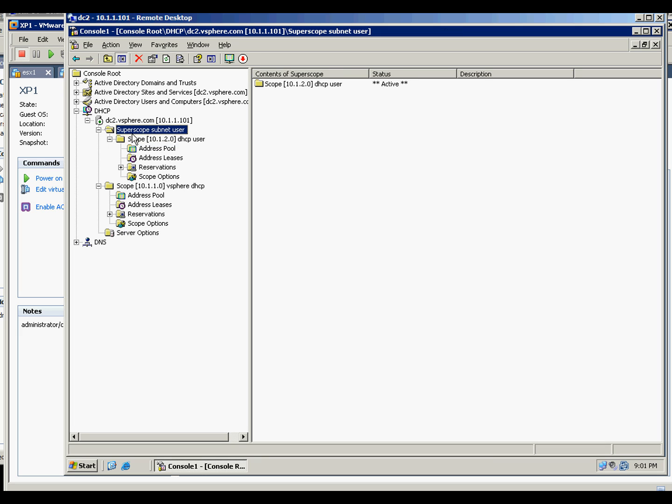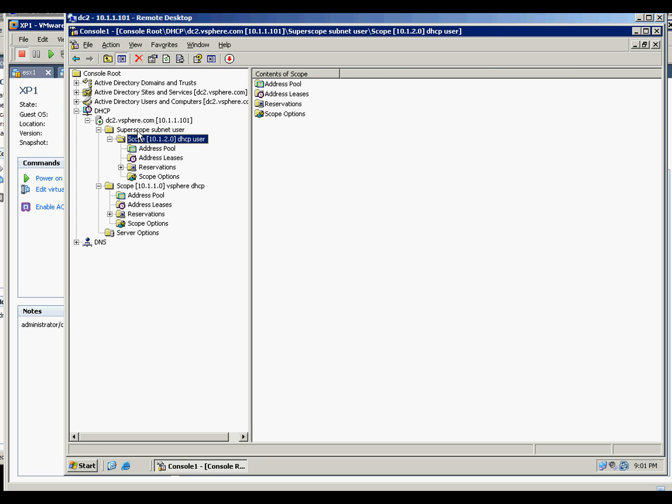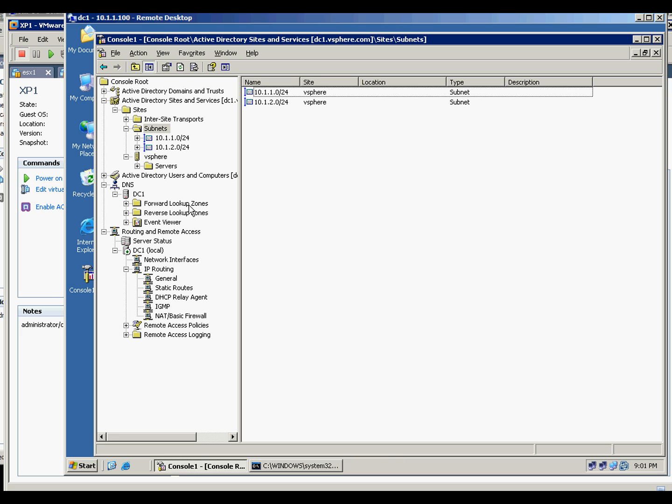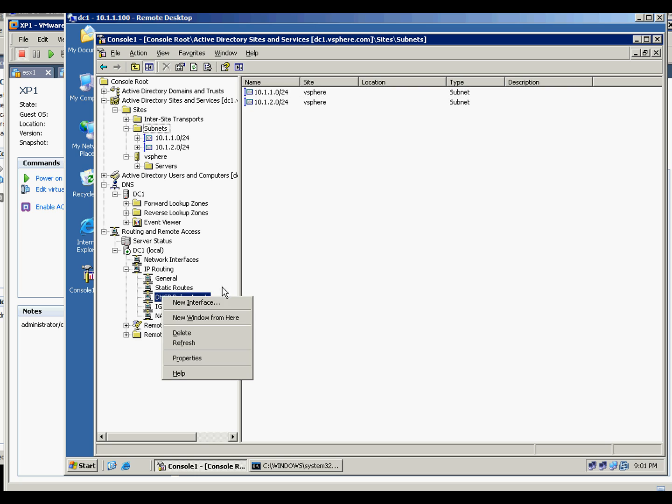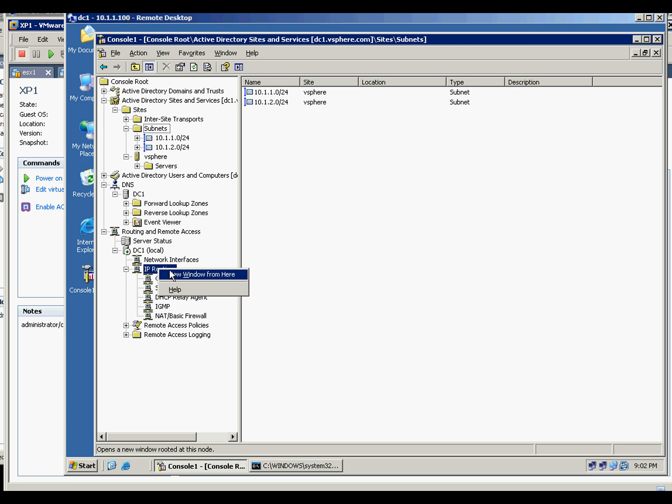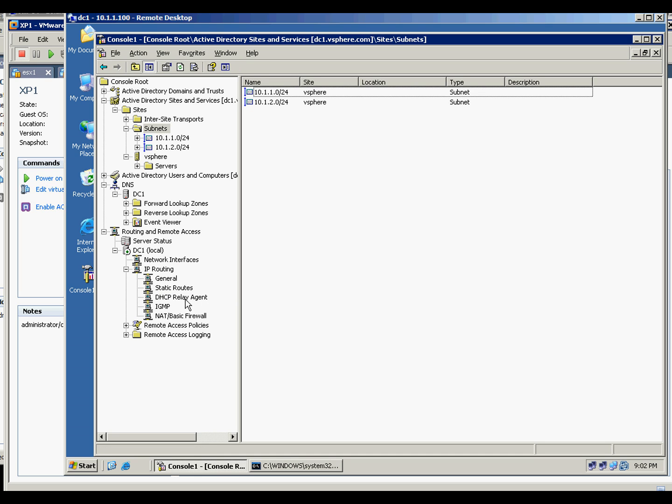And then when this is created, then you can create a super scope. And then when you're creating a super scope, you will just point to this one that this is on another subnet. And also on the routing here, you need to create the DHCP relay agent.